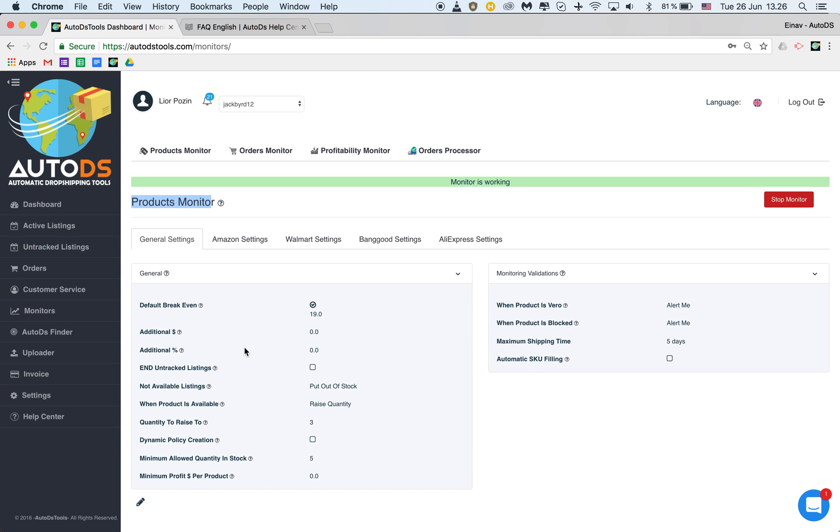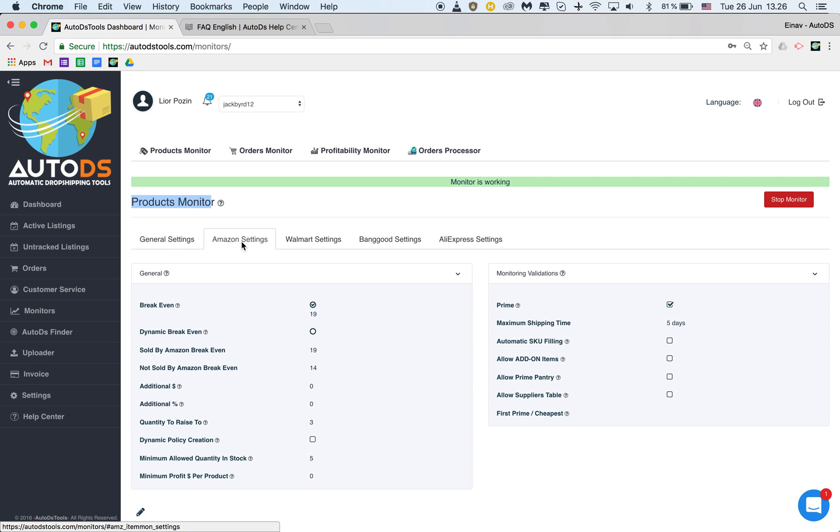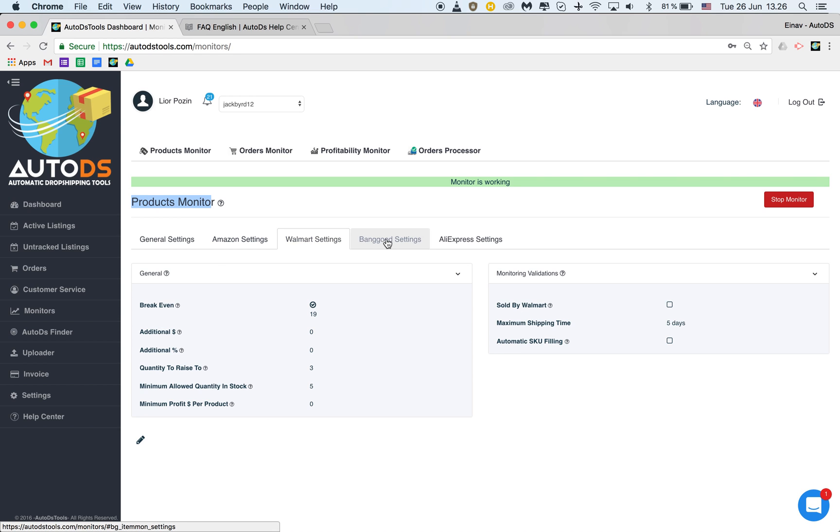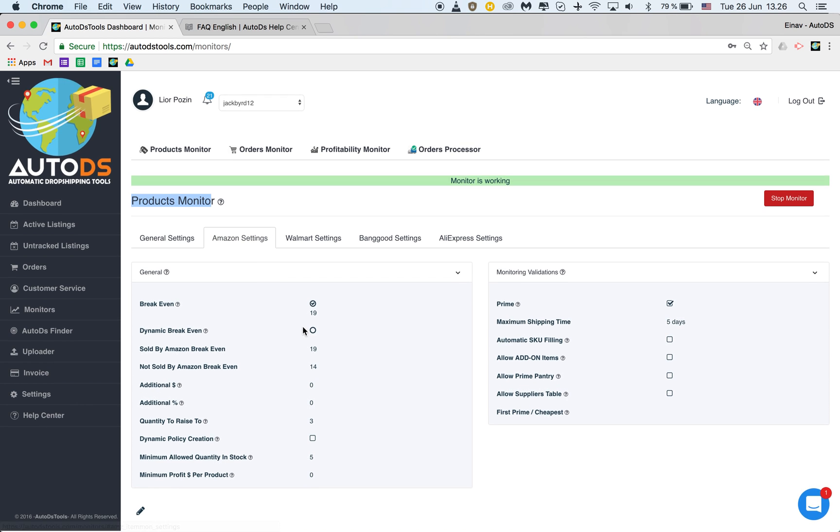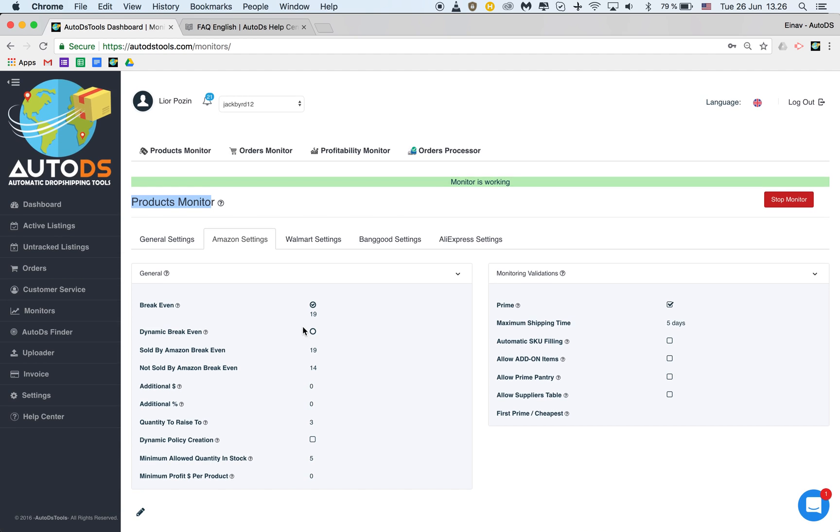But what I would like to show now is the Amazon settings because basically the rest are pretty much the same and have less options but Amazon is the most elaborated one.